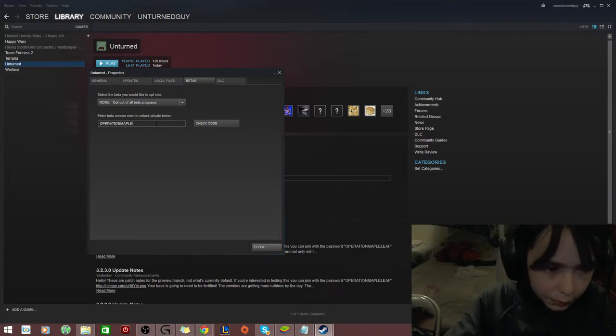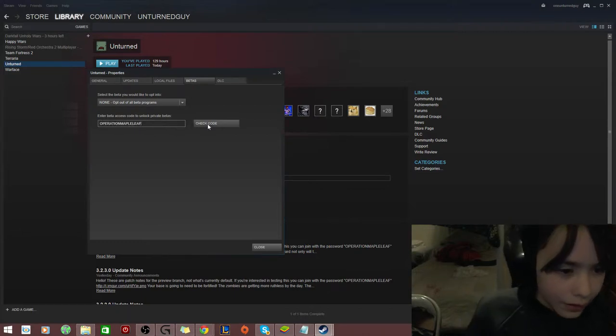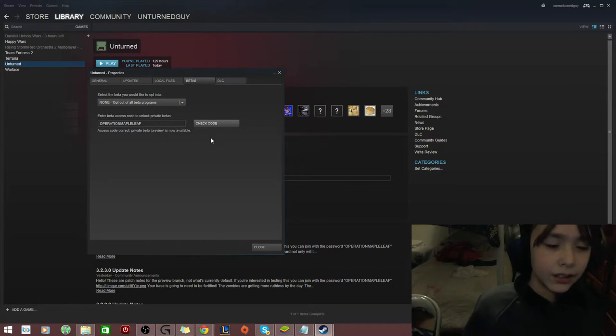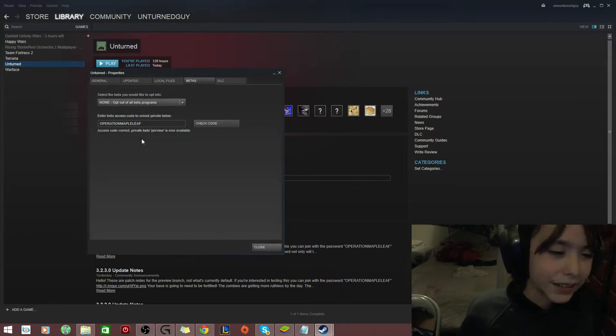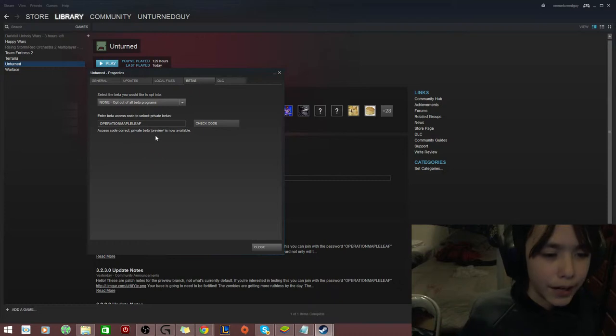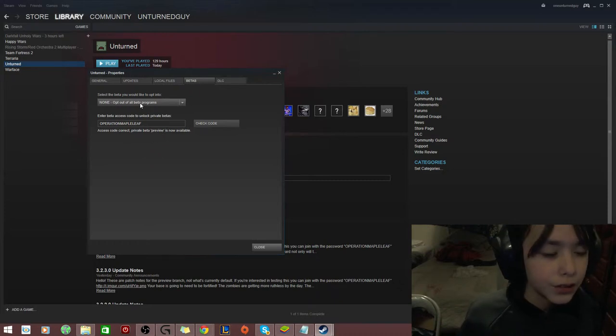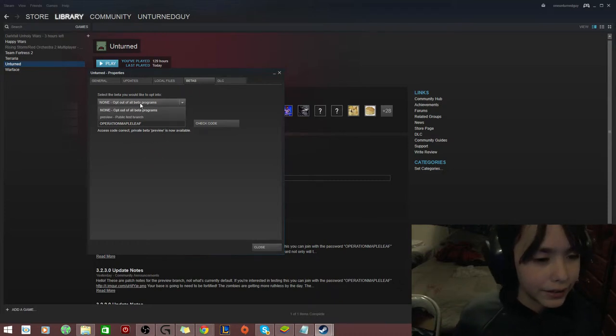Operation Maple Leaf. So, you click Check Code. That makes sure the code is correct. So, if it says Access Code Correct, Private Beta Preview is now available, now you get to click this bar.